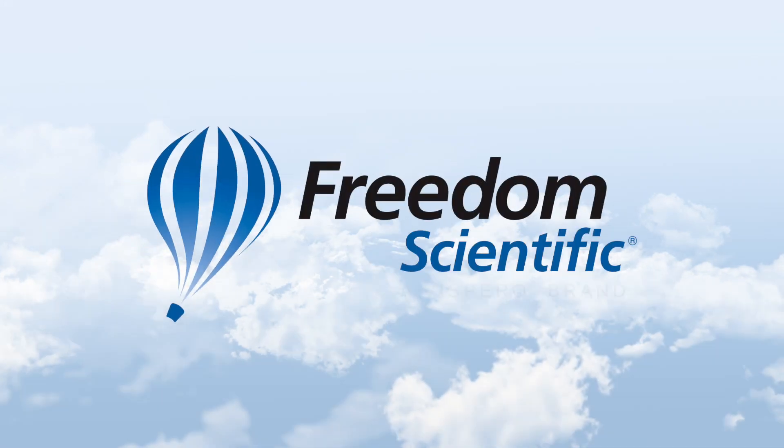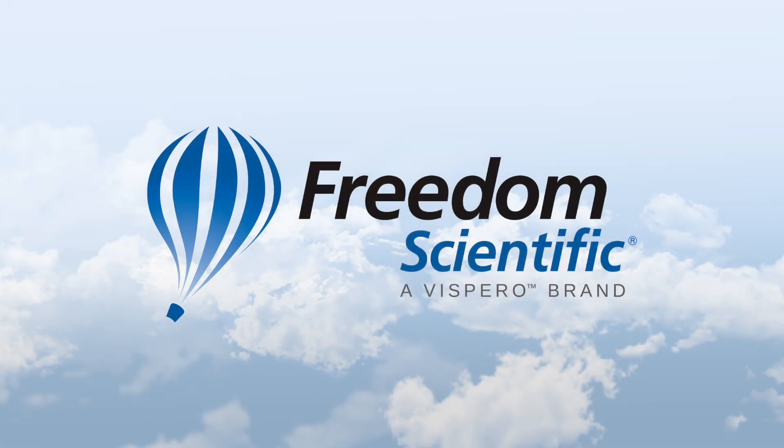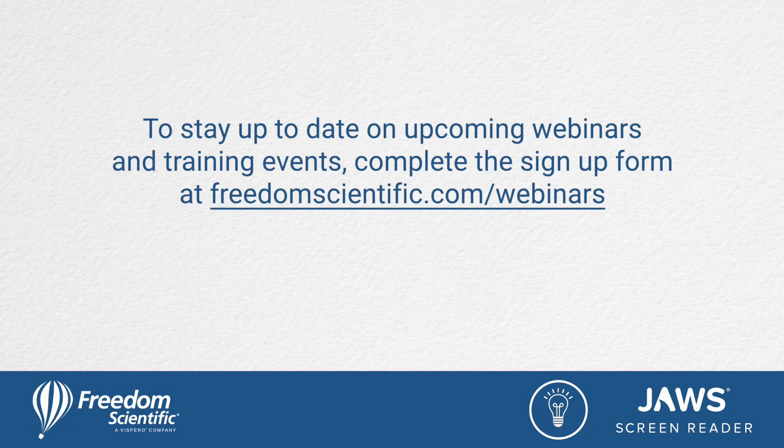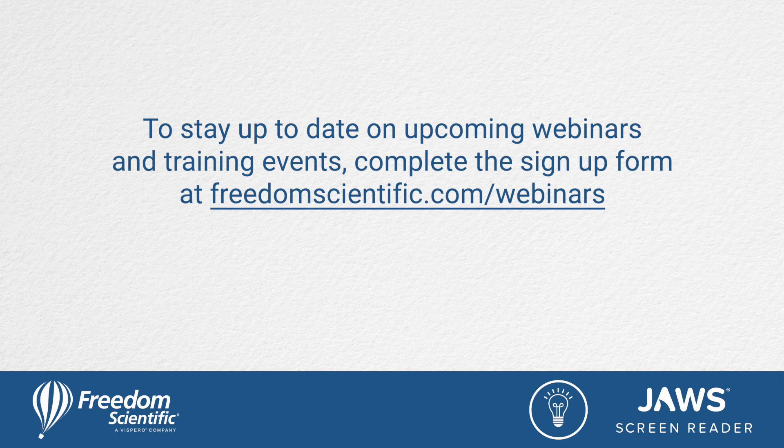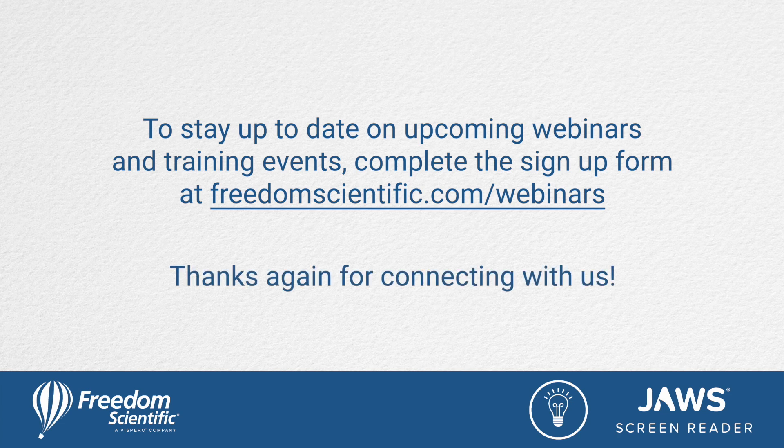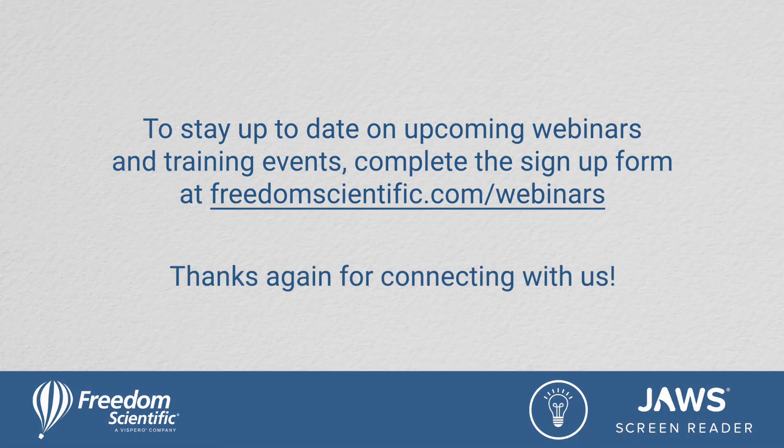Freedom Scientific, a Vispero brand. To stay up to date on upcoming webinars and training events, complete the sign-up form at freedomscientific.com forward slash webinars. Thanks again for connecting with us. We'll see you next time.